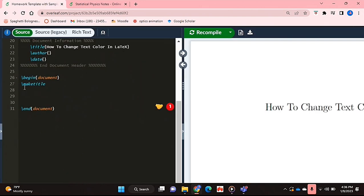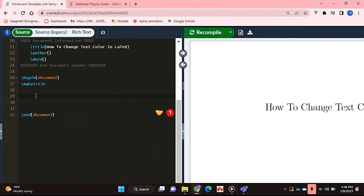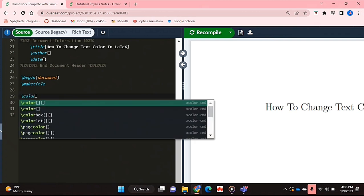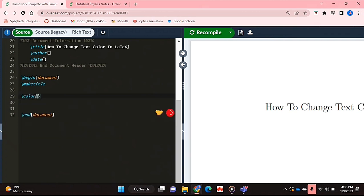So now I'm just going to show you how this works. What you're going to do is, before writing the text that you want to write in colour, you're just going to say colour and you're going to type in the colour that you want.